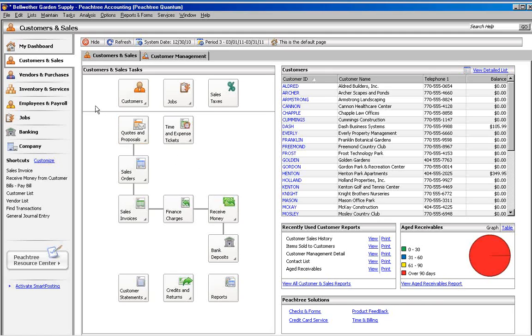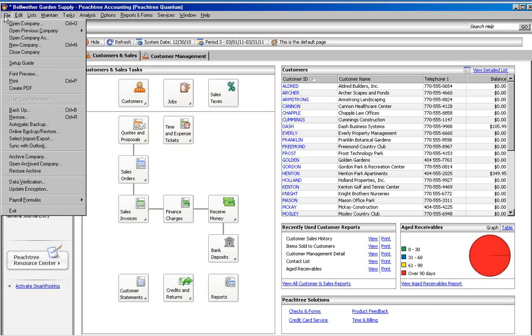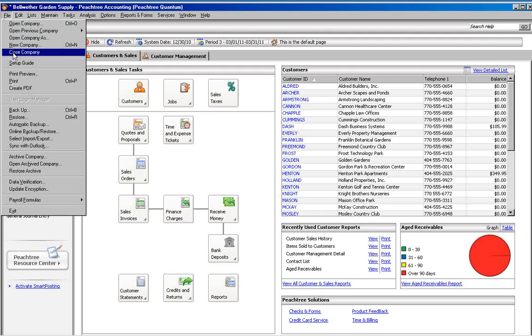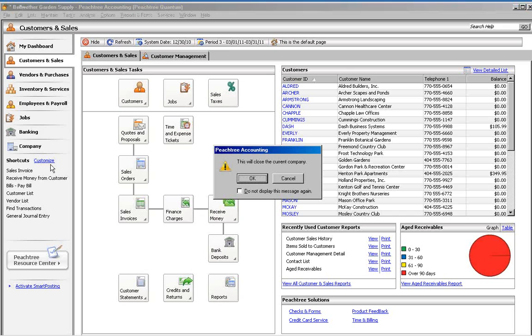Another difference between archive companies and regular companies is where they are stored and how you open them. They are stored in a subfolder of the folder your regular company files are stored in. And you open an archive by going to the File menu and choosing Open Archived Company.